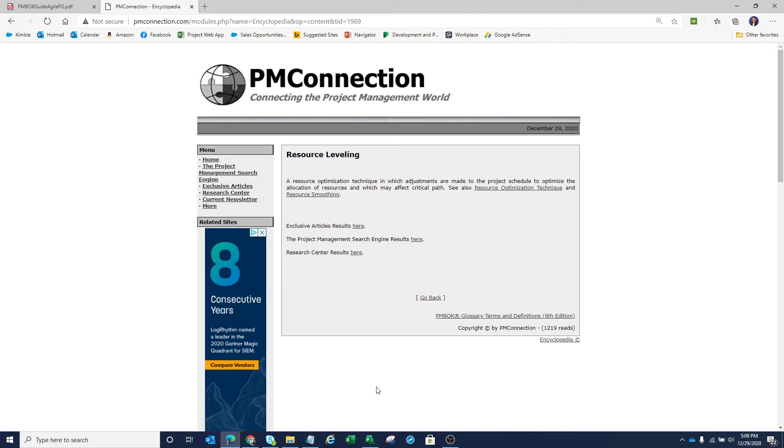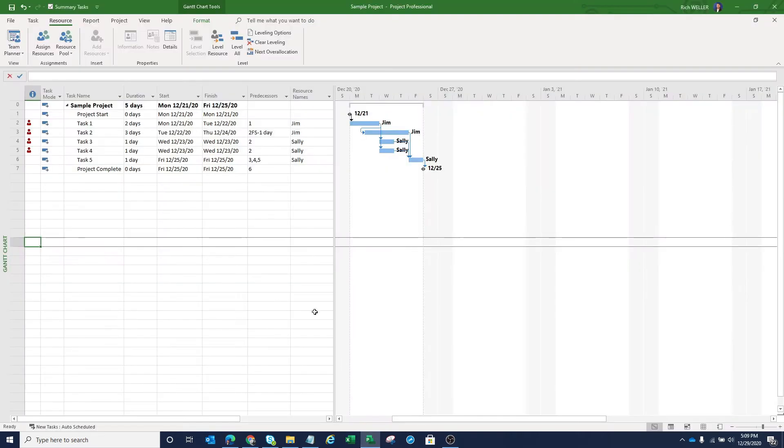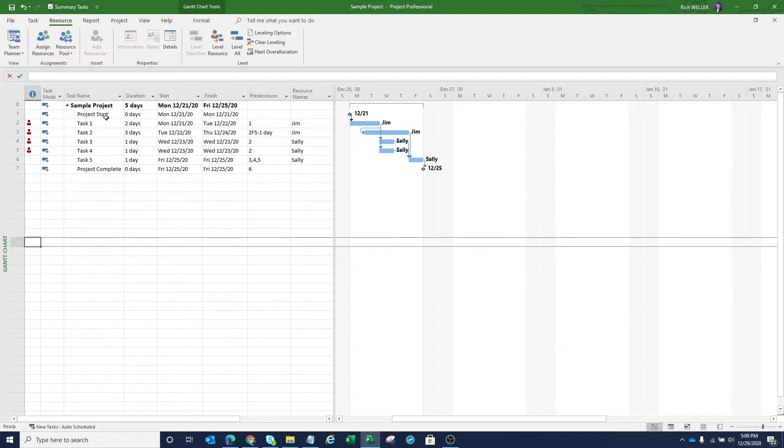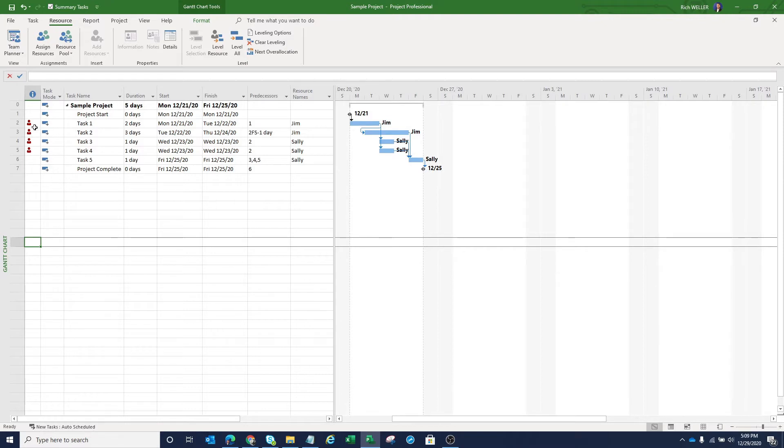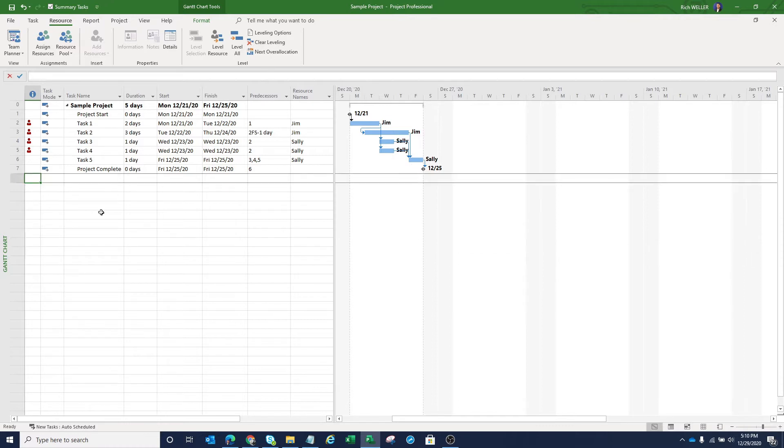So what I've done is I've actually created a little schedule here in Microsoft Project. You can see I've got a sample project here with a project start milestone and a few tasks and a project complete milestone. Over to the left here, you can see that we have a number of heads that are appearing. These heads that appear in this version of Microsoft Project indicate that we have at least one resource on each one of those tasks that are over allocated.